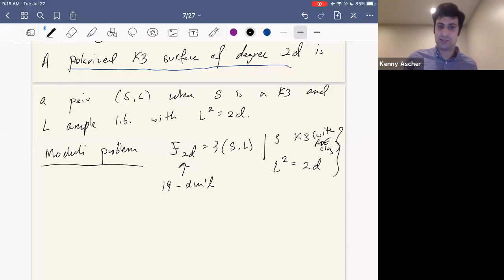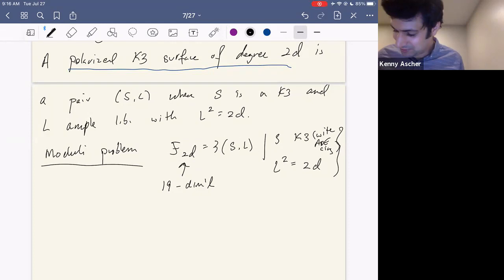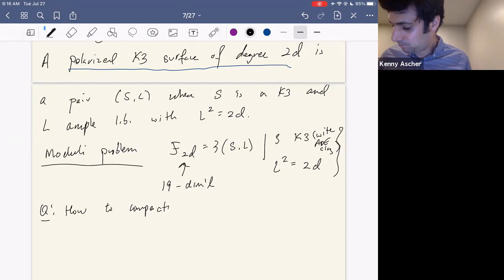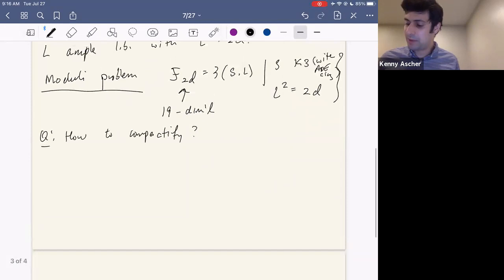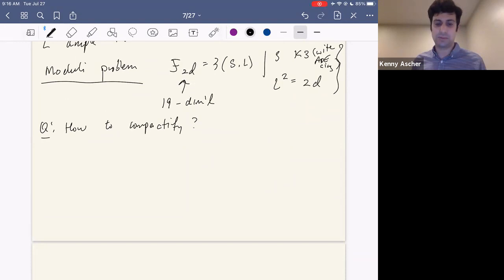Just as with the moduli space of curves, the question we want to ask is how we can compactify this space. There are two ways to answer this: one is more theoretical — what compactifications can we just construct? — while the other asks for small d what can we say explicitly about the boundary.